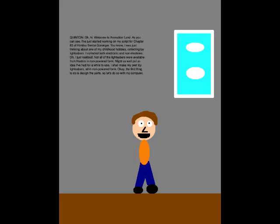Oh hi, welcome to Animation Land. As you can see, I've just started working on my script for Chapter 63 of Heimits the Sentai GoRanger. I was just thinking about one of my childhood hobbies, collecting toy lightsabers. I collected both electronic and non-electronic. I just realized, not all the lightsabers were available from Hasbro in non-powered form. Might as well put an idea I've had for a while to use. I shall make my own toy lightsabers, all in non-powered form. Okay, the first thing to do is design the parts, so let's do so with my computer.